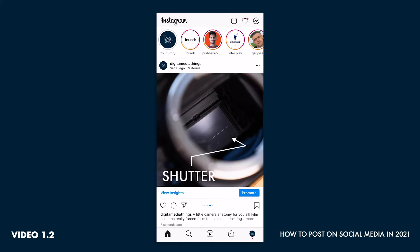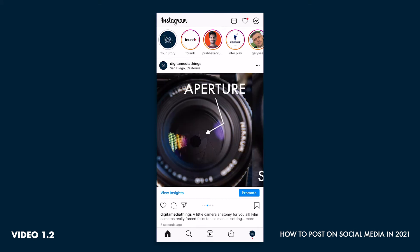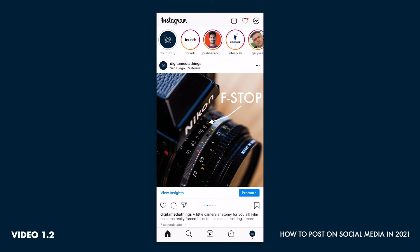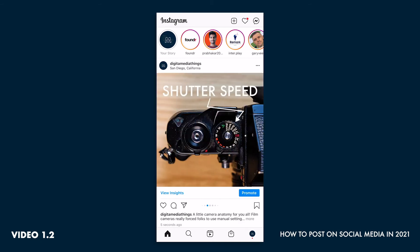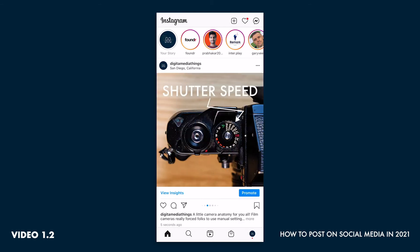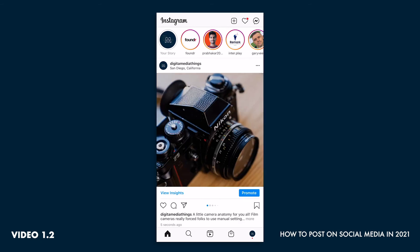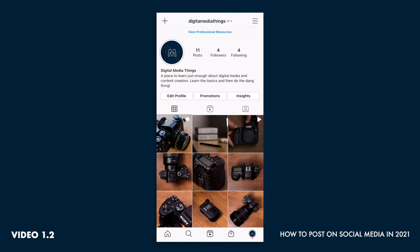This is similar to what I did with the aperture f-stop, just demonstrating camera anatomy and what it looks like. And here it is on our feed — it's consistent, it matches everything else. There is brand continuity there. And that is a carousel.